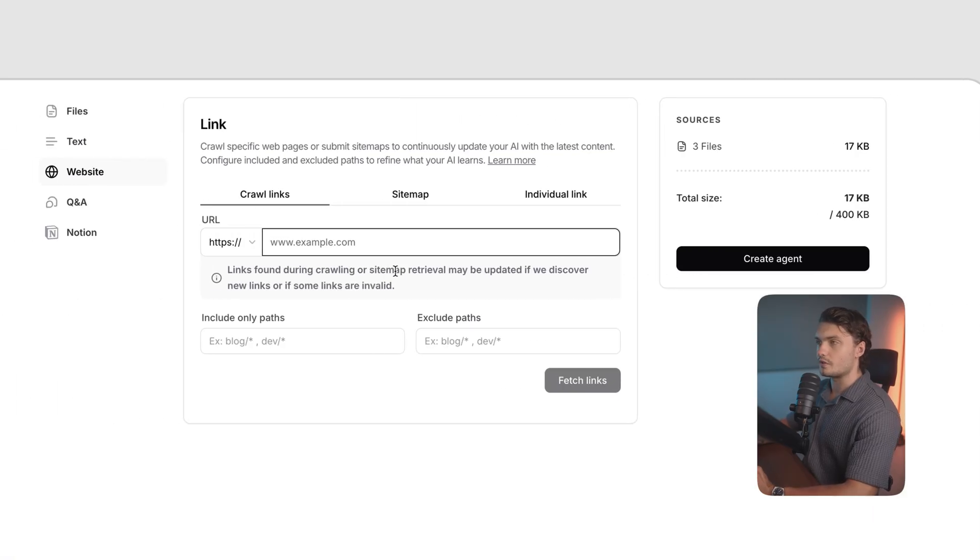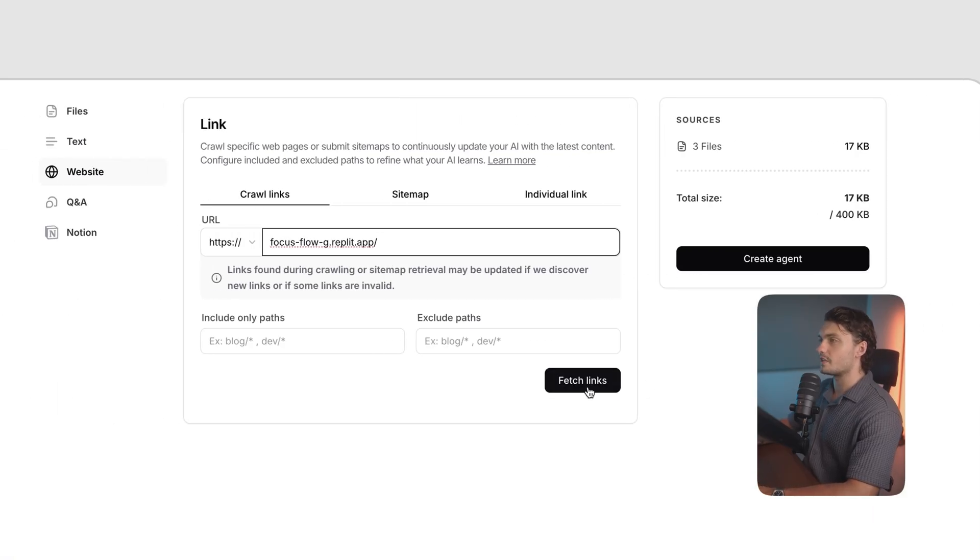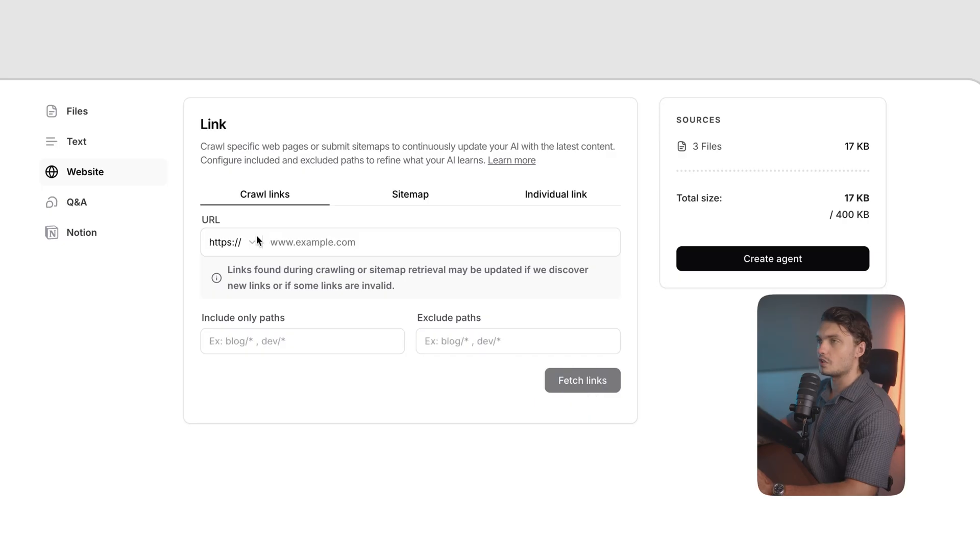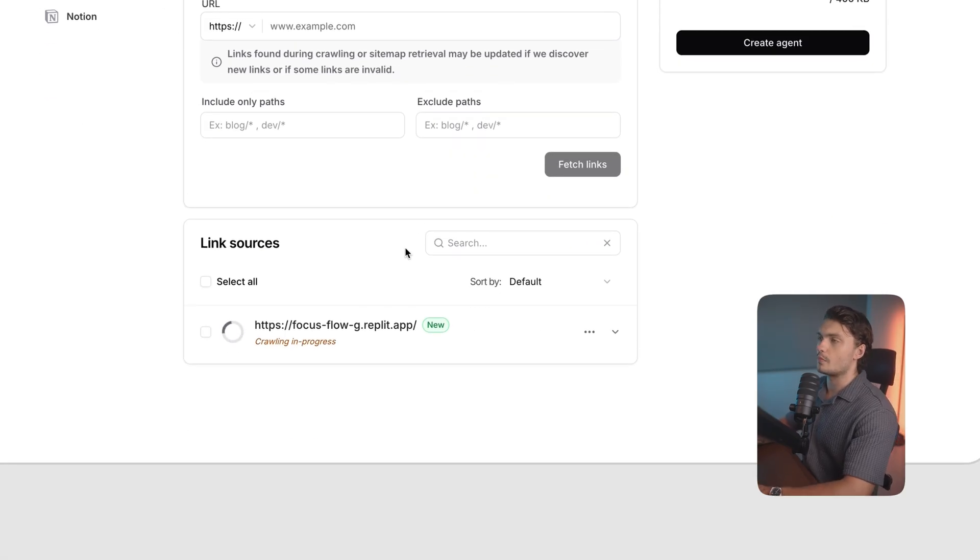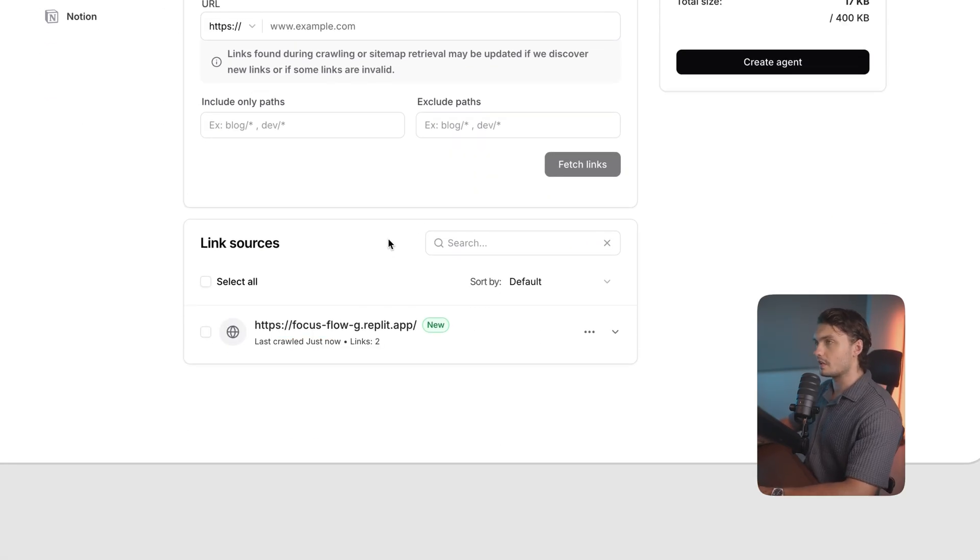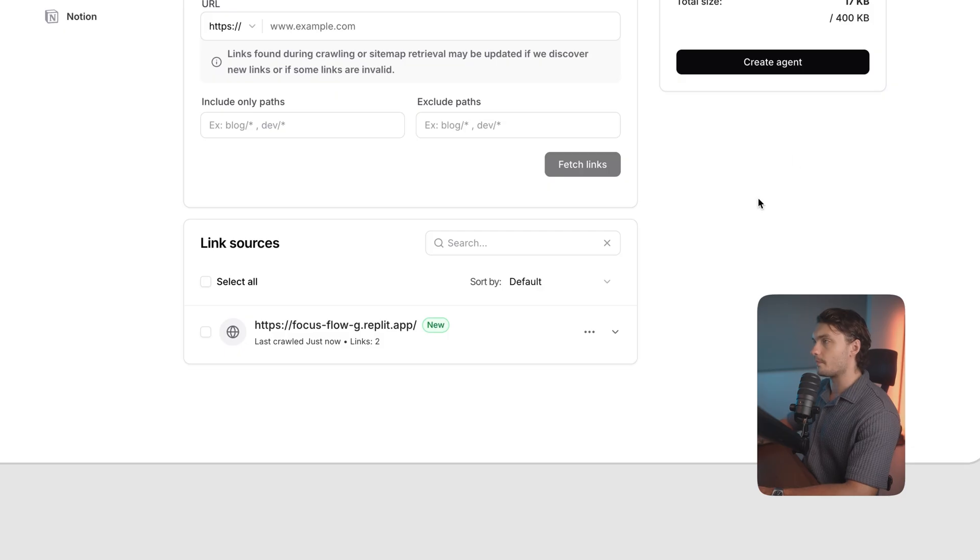Now I also want the agent to be trained on our website. So I'm going to enter the link here and press fetch links. This way, the agent will automatically crawl our website and get the most relevant links to use as its training data.